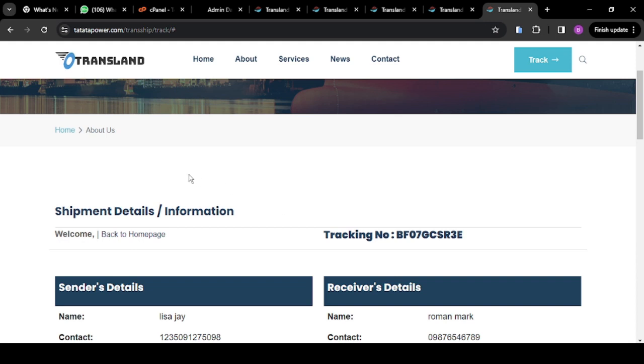Instead of going ahead to write all this code yourself — you might waste five months without getting it looking like this — I'll just take you through a step-by-step process in which you can get this done in less than 30 minutes.